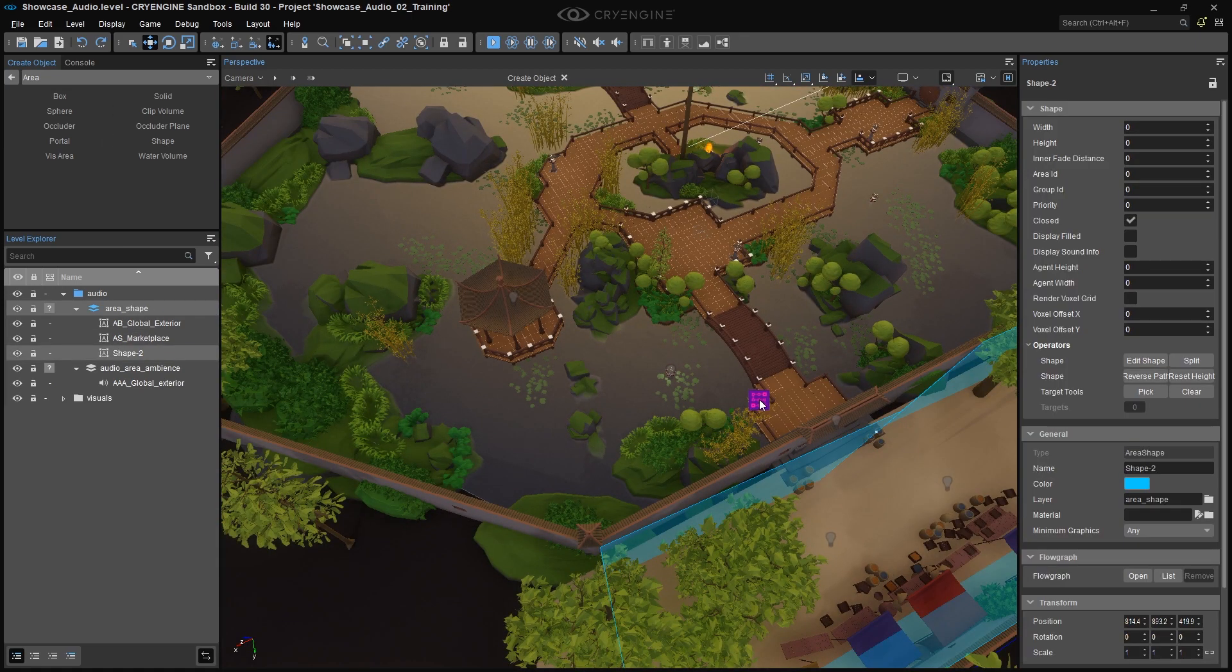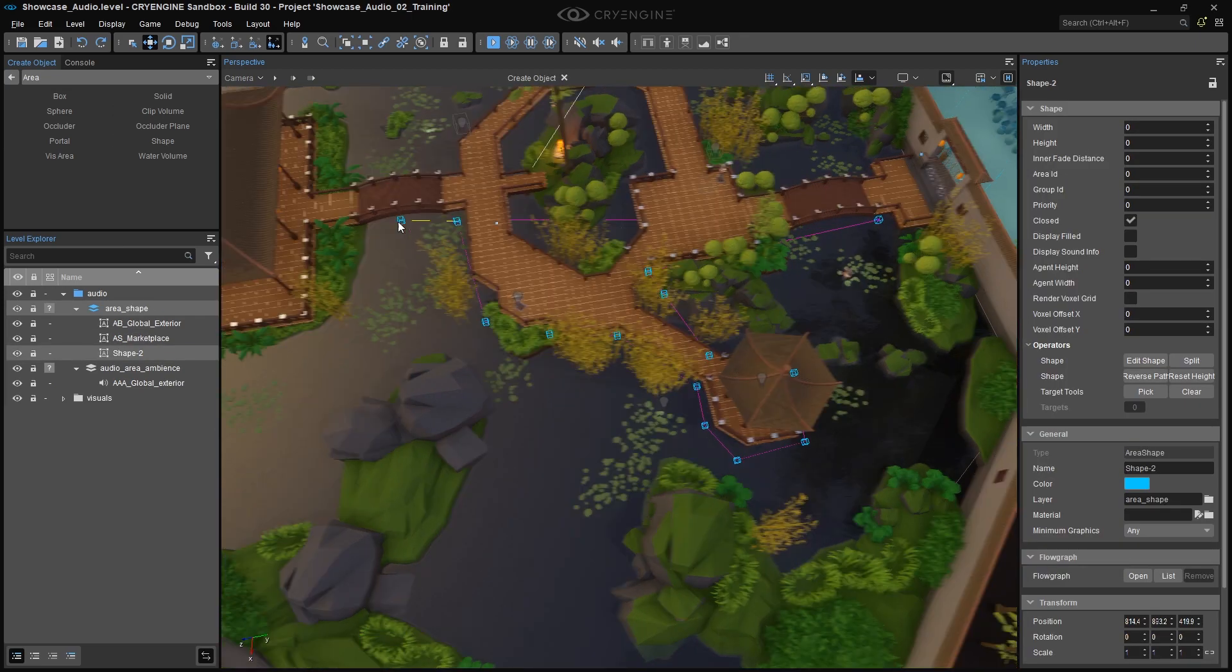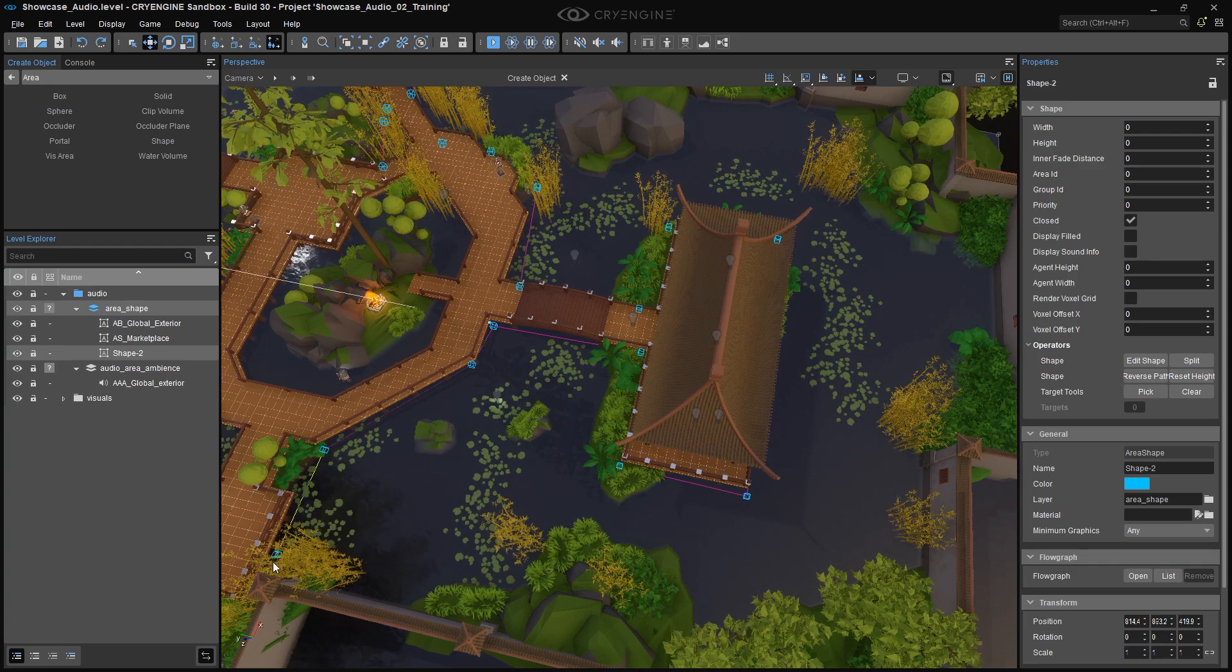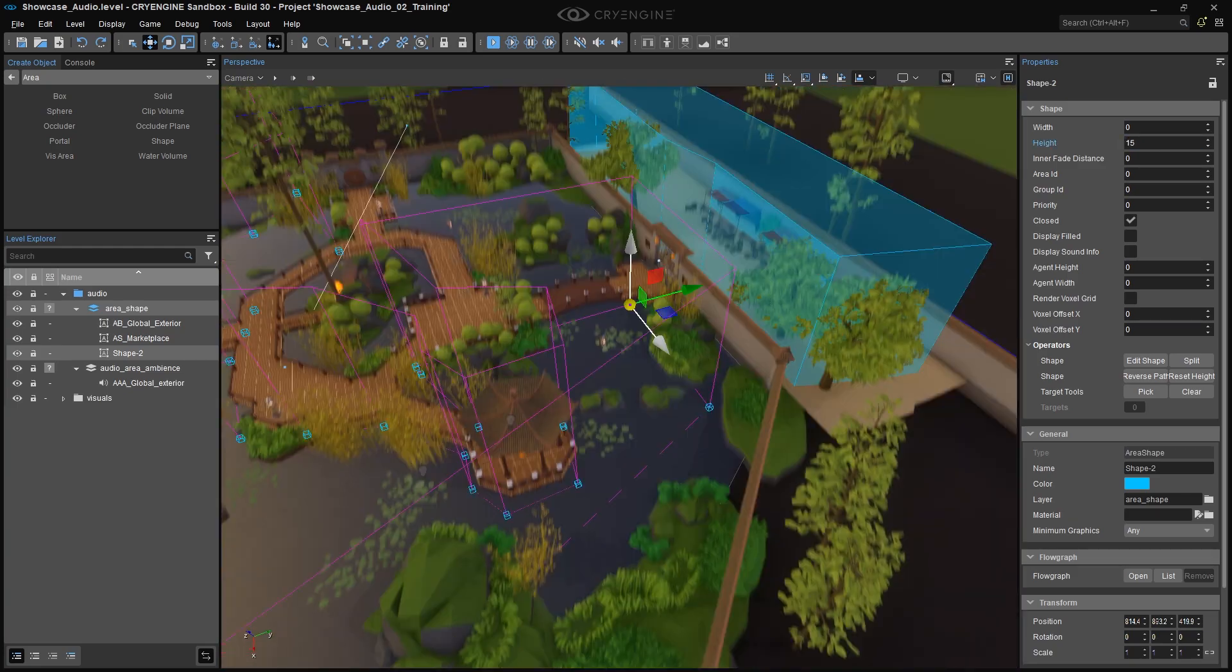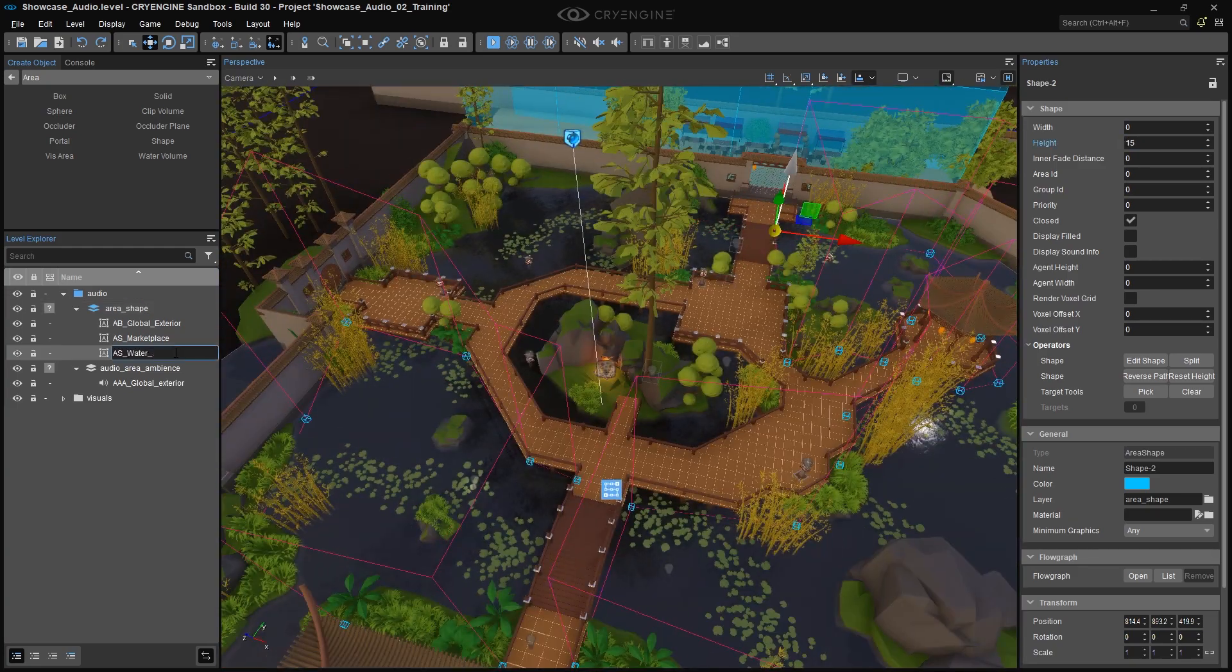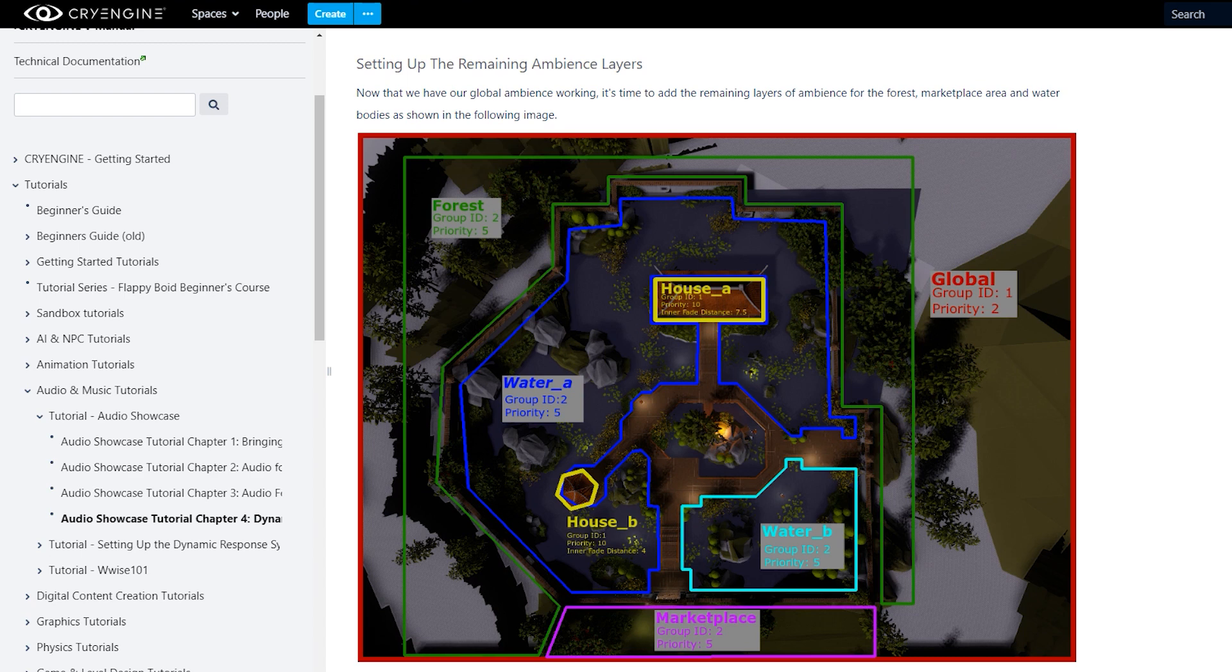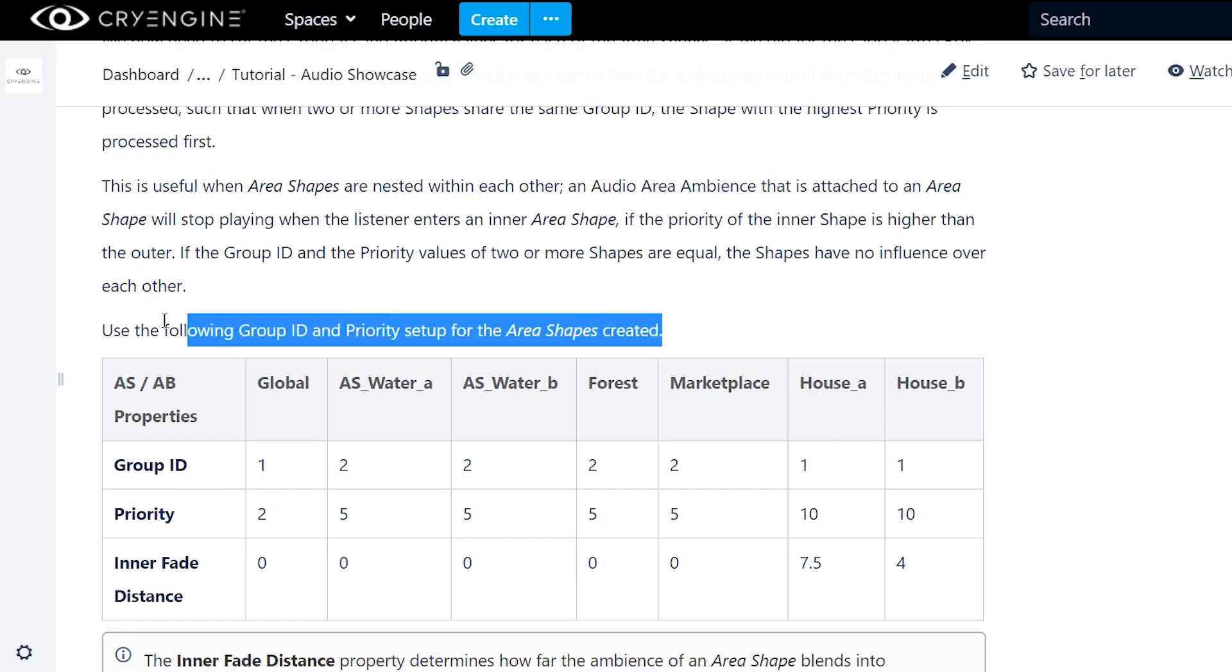I'm going to fast-forward through the same process of creating Area Shapes for the forest, the two water bodies, and the two pagodas. Of course, make sure that all the Area Shapes get logical names. You can use this documentation page as a guideline on how these shapes should look, and the names that we gave them. You can also use this table as a reference for setting the Group ID, Priority, and also the Interfade Distance on all of these Area Shapes.